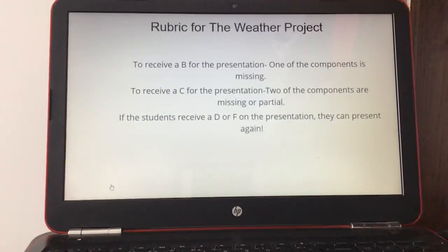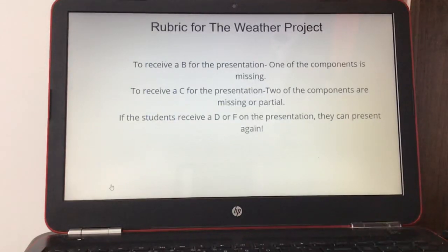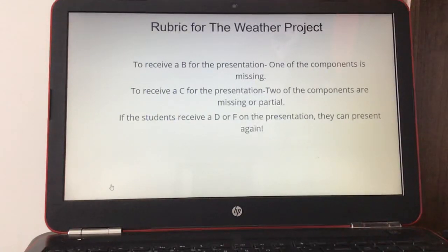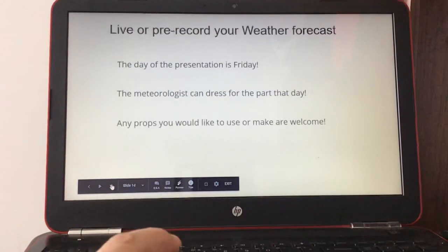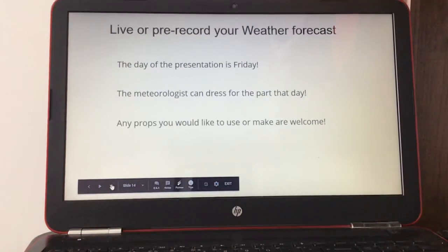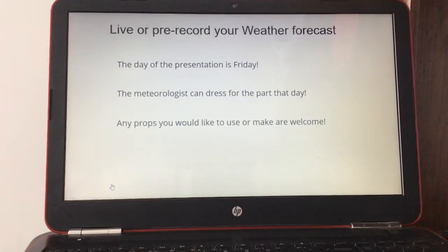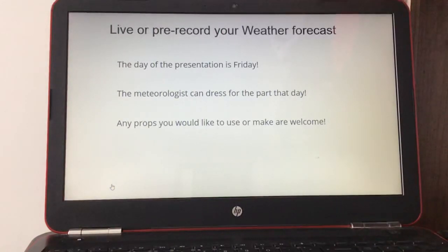To receive a B, one of the components is missing. To receive a C, two of the components are missing or partial. If a student receives a D or F, they can present again. Your weather forecast presentation day is this Friday — live or pre-recorded. The meteorologist can dress for the part and any props you'd like to use or make are welcome.